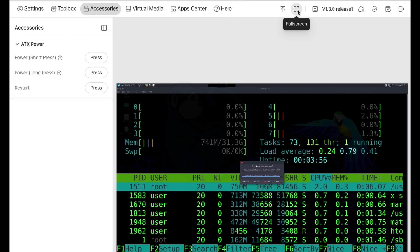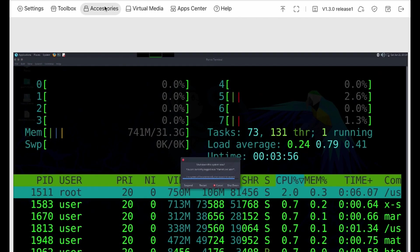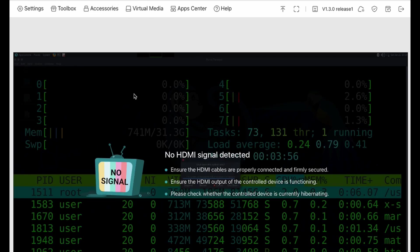And as you can see from the web interface, we get no HDMI signal detected. And I can see that the computer is indeed in the off state. So doing the long press basically does a hard shutdown.